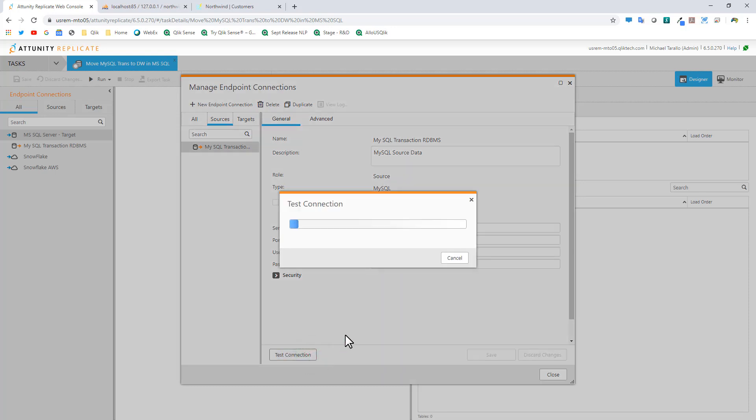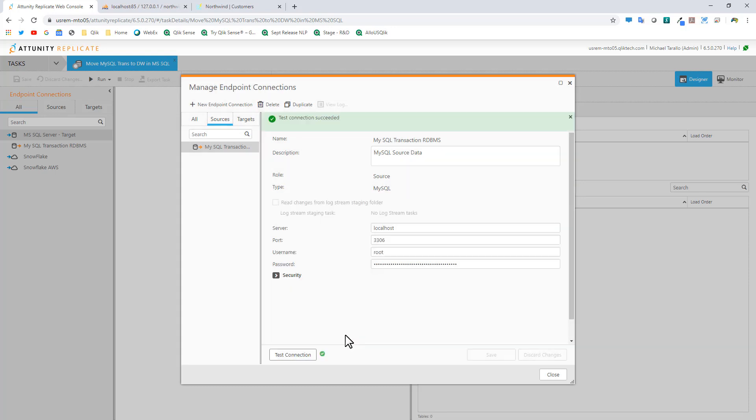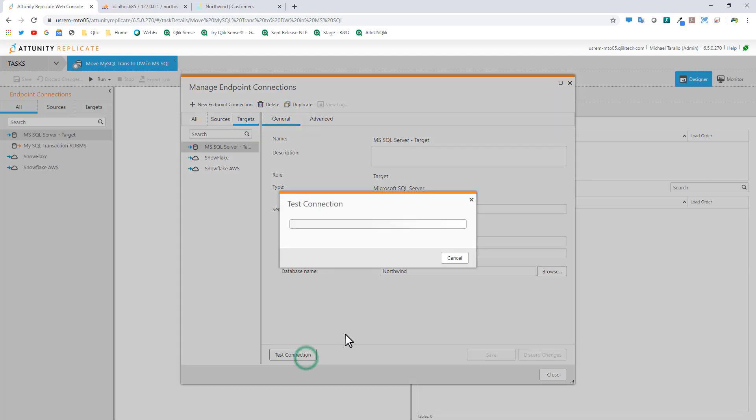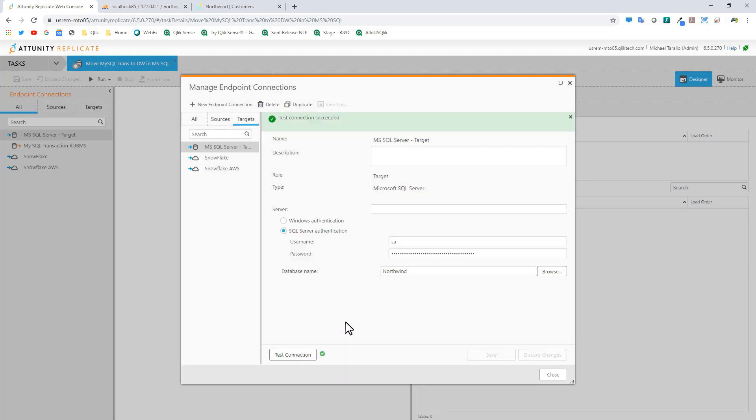We can test our connection and you can see we have a successful connection to the source data. Then you can see my target data is SQL Server. Here I'm just using standard connectivity, SQL Server authentication, test my connection, and now I'm connected to my SQL Server. I have good connections to my source and target data.